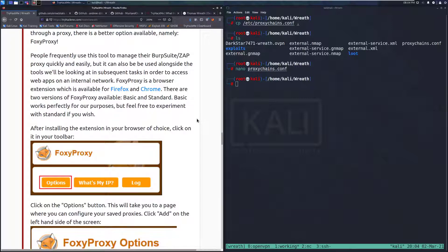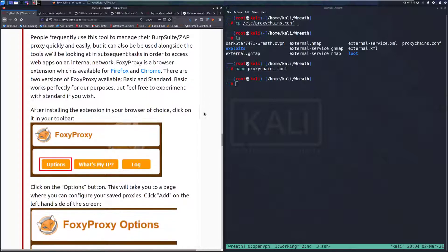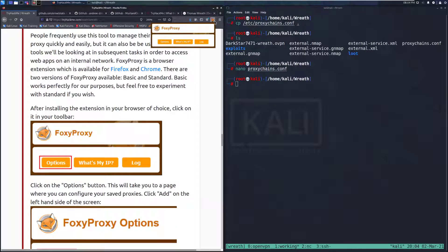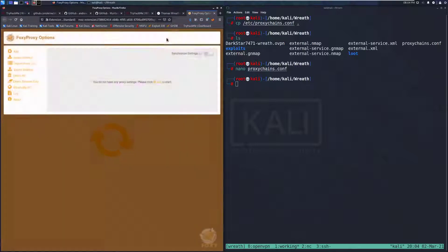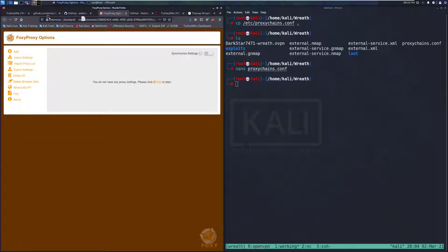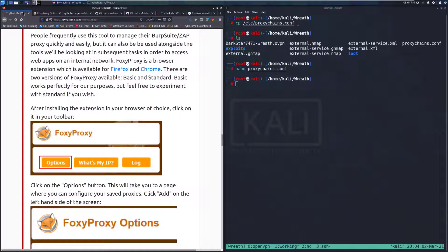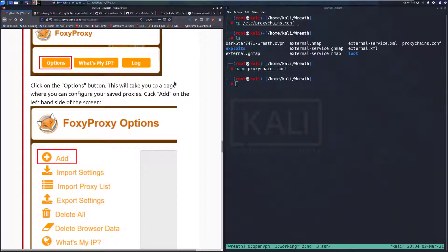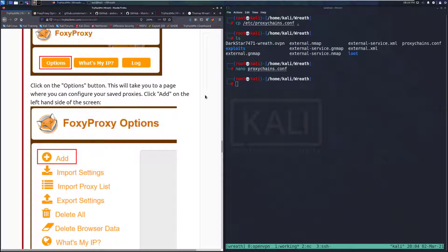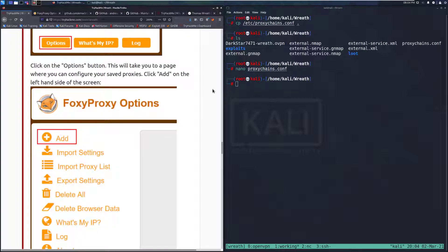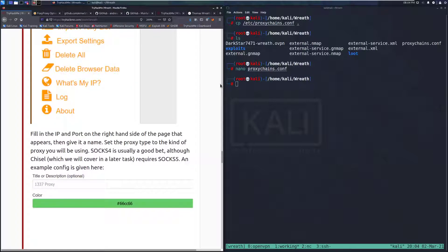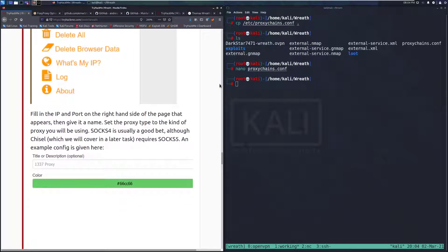There is a version for Chrome. I use Firefox as just my de facto pen testing browser, so I recommend just sticking to one browser for pen testing and one for normal usage. And having Firefox for just pen testing is very easy. There are two versions of Foxy Proxy available, basic and standard. Basic works perfectly for our purposes, but feel free to experiment with standard if you wish. After installing the extension in your browser of choice, click on it in your toolbar. And then we're gonna click on Options.